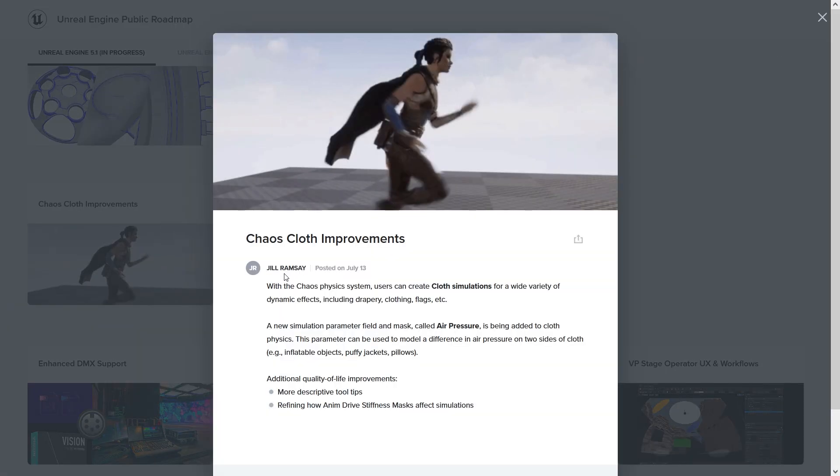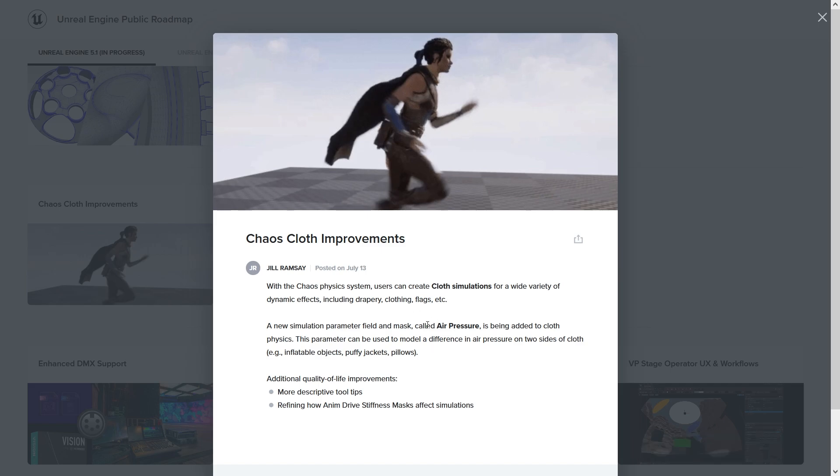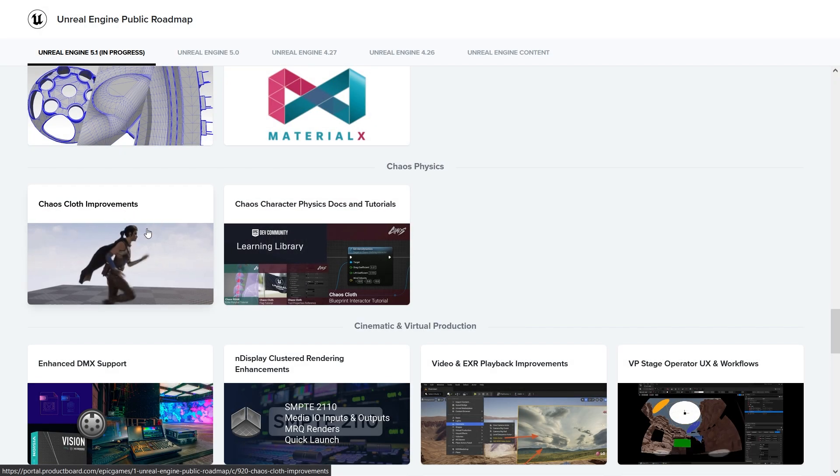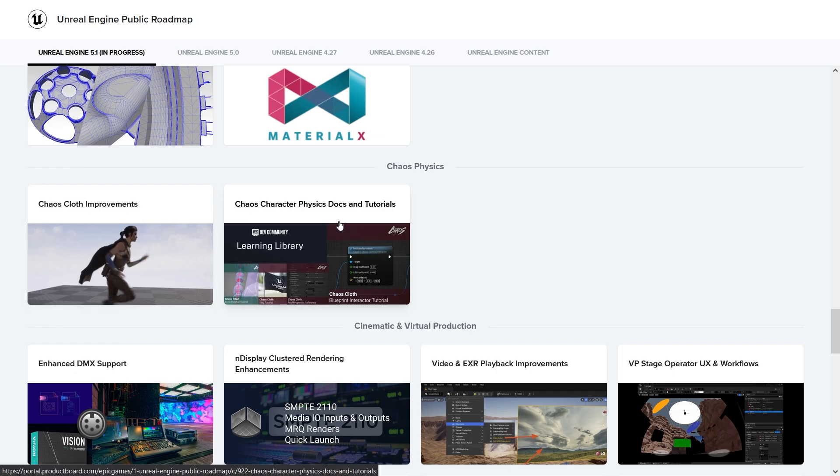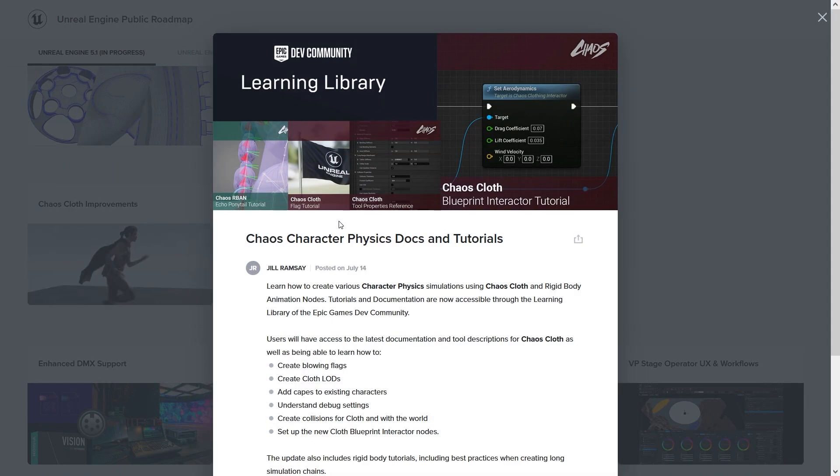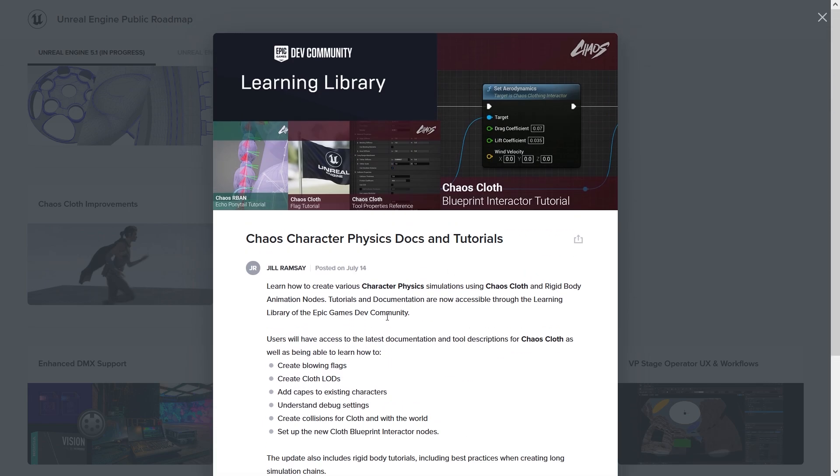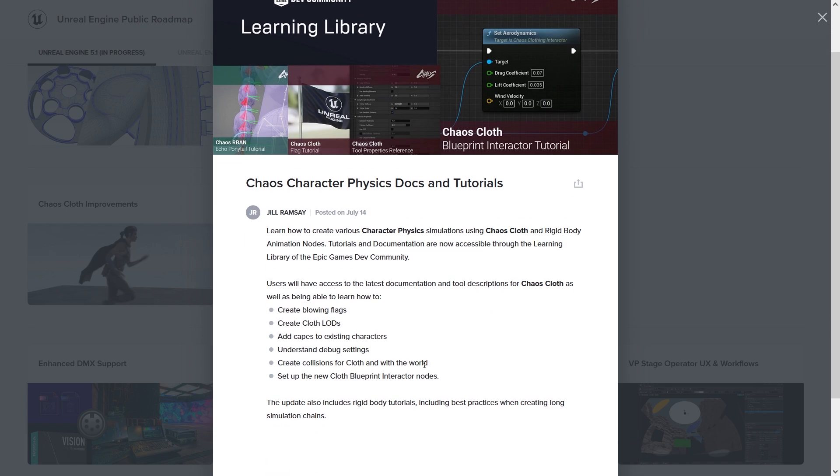Chaos Cloud improvements. With Chaos physics you can create simulation for a wide variety of dynamic effects, property clothing, etc. And now you can add air pressure. That's nice, right? It's nice to have cloth simulation inside the engine. Chaos character physics docs and tutorials - oh nice, so now there are some tutorials here for character physics using the Chaos cloth.